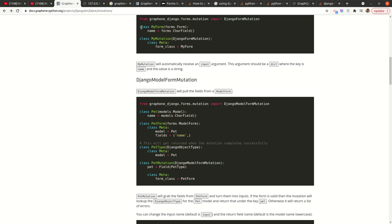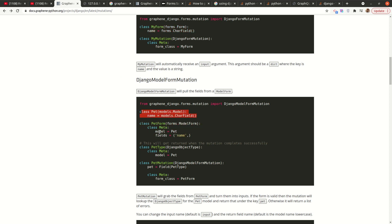For example, taking this as an example, you're defining the name field, but here you have your model. Once you use the model form, you don't have to define the field. You just specify the model and then what fields you want to pick from that model.